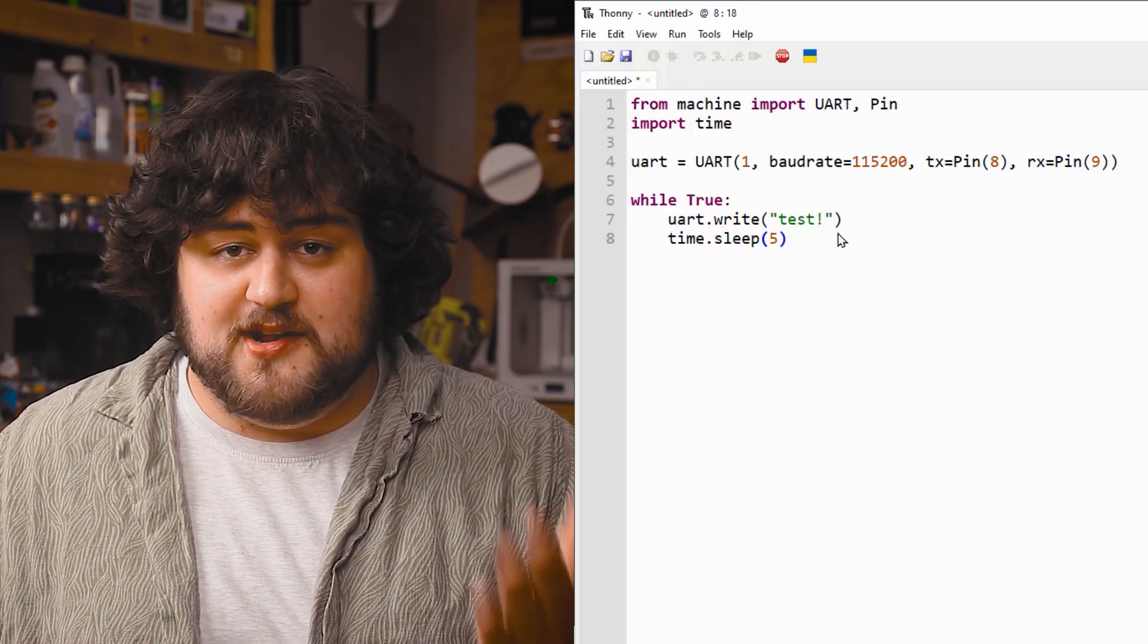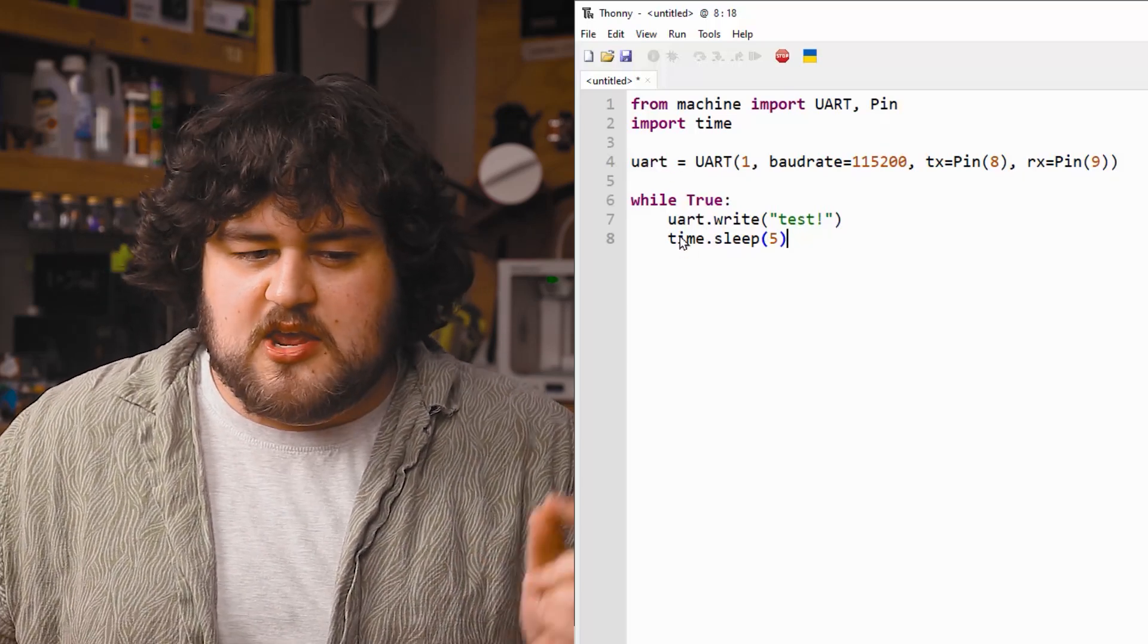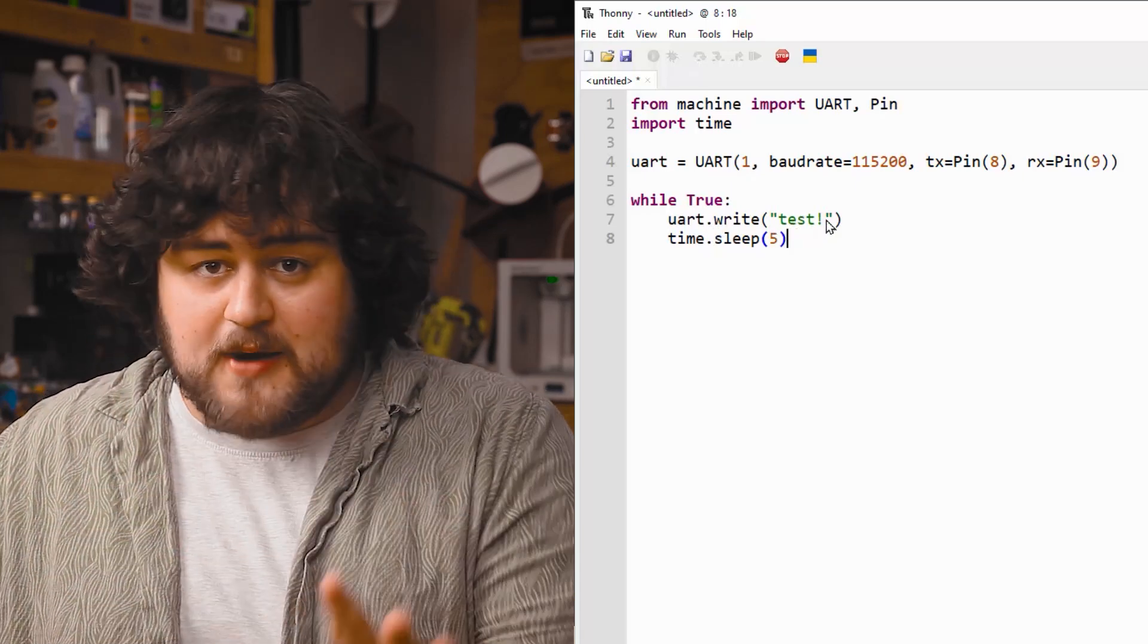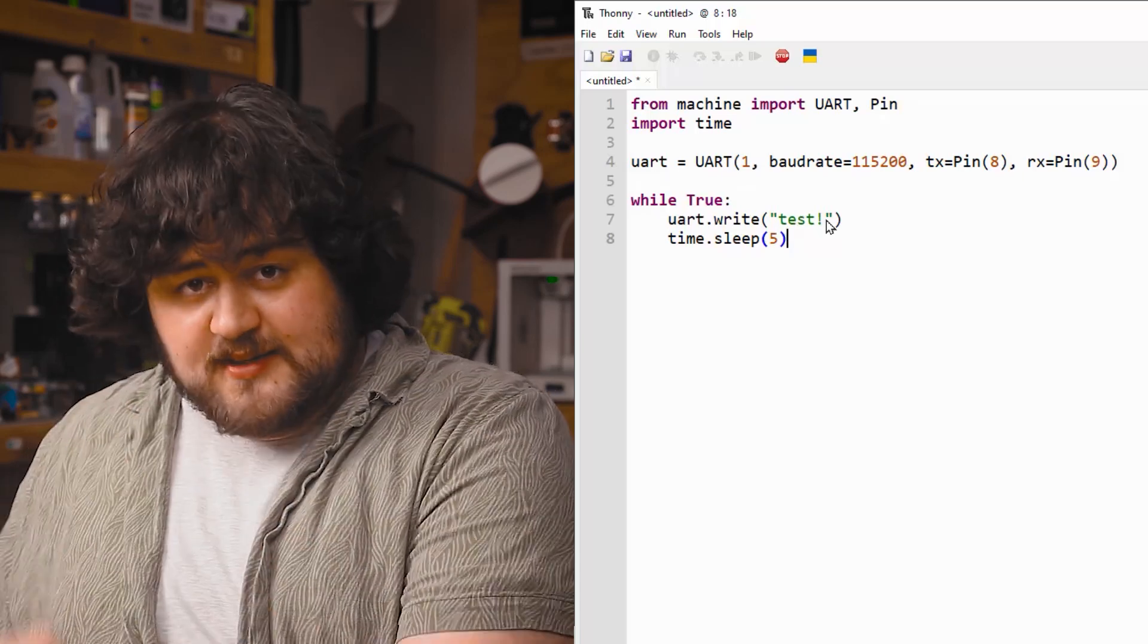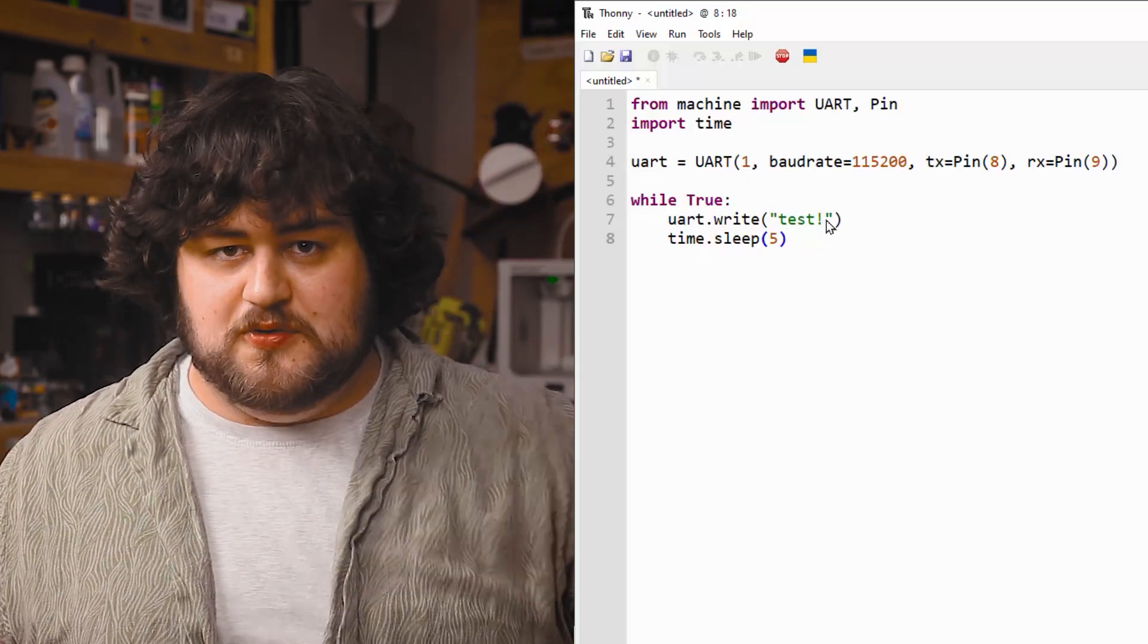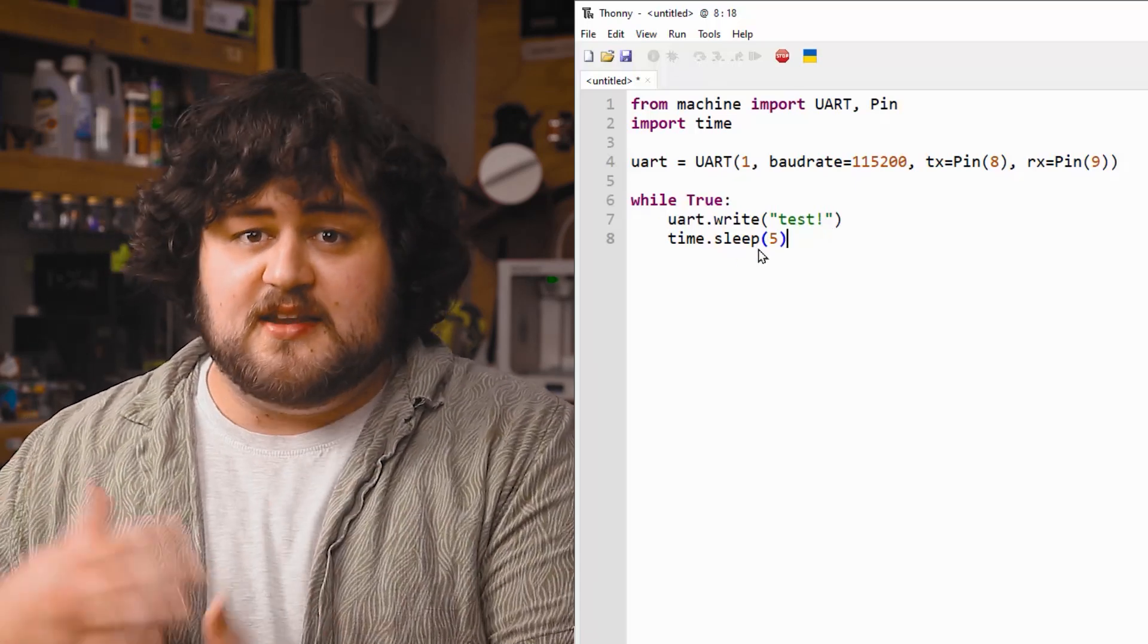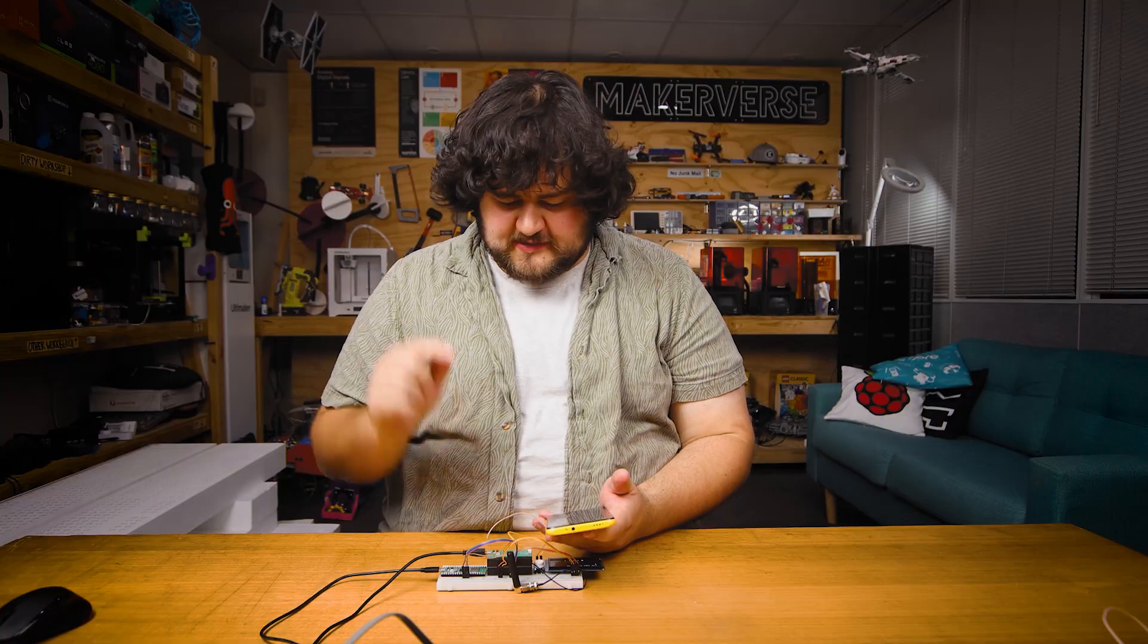And this is it. This is the bare minimum code we need to send messages. We create a UART instance. And then whenever we say uart.write, whatever we put in those brackets there, or whatever variable we put there, it sends it to the other Pico via UART. And then that sends the message to the Meshtastic network. And then our five-second sleep here just means that we're going to be sending that message every five seconds. Let's give that all a test.